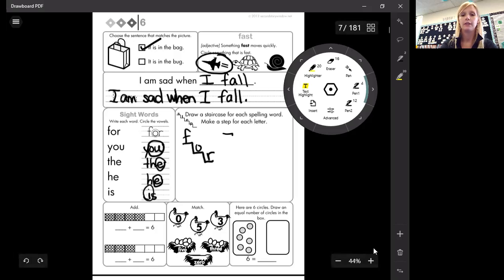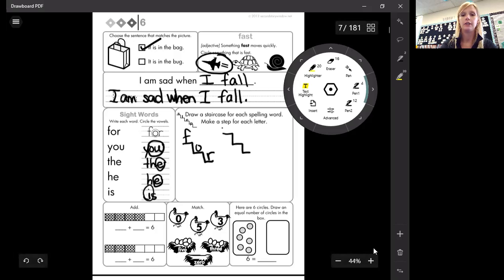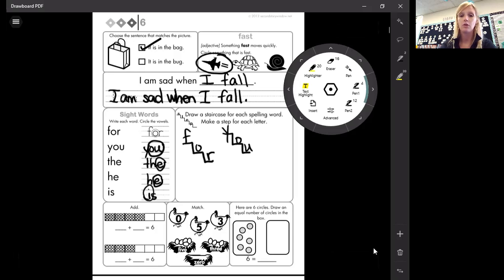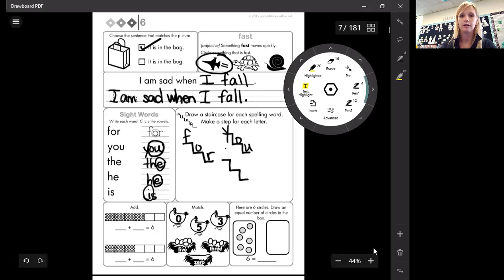You has three letters. The, or the, has three letters.